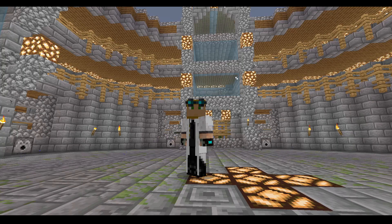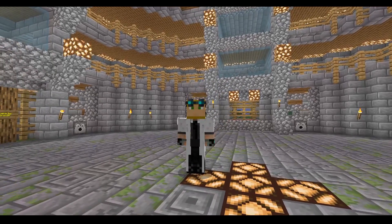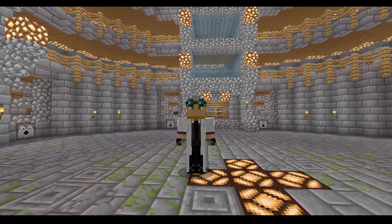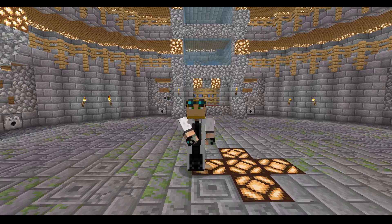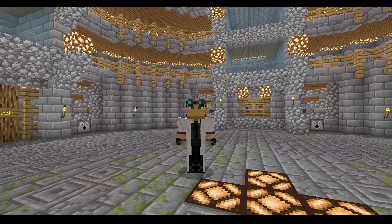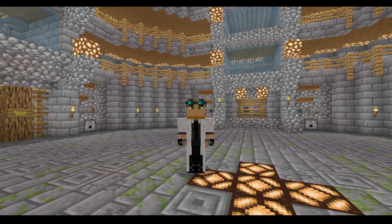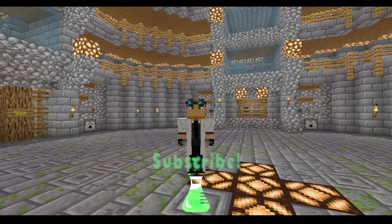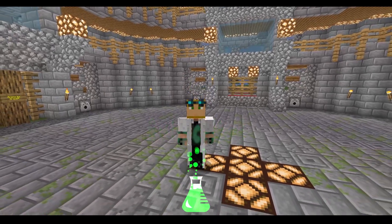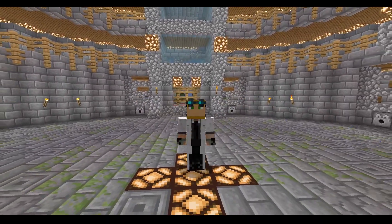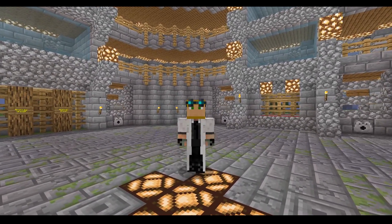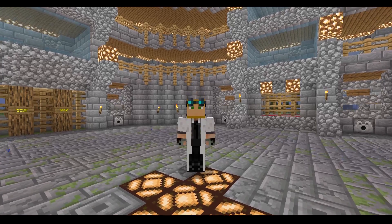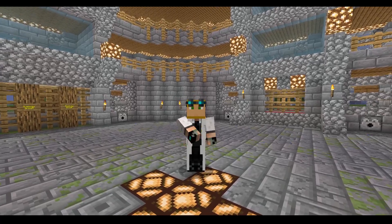And there you have it — that's how you do a health bar display for mobs. For bosses it's better to use set name; for average everyday mobs it's better to use speak so the title and message don't overlap. That's all I've got for you today. If you enjoyed this tutorial, make sure to leave a thumbs up and subscribe — more content is coming, I promise. Thank you so much for your ongoing support and I can't wait to see what you come up with.